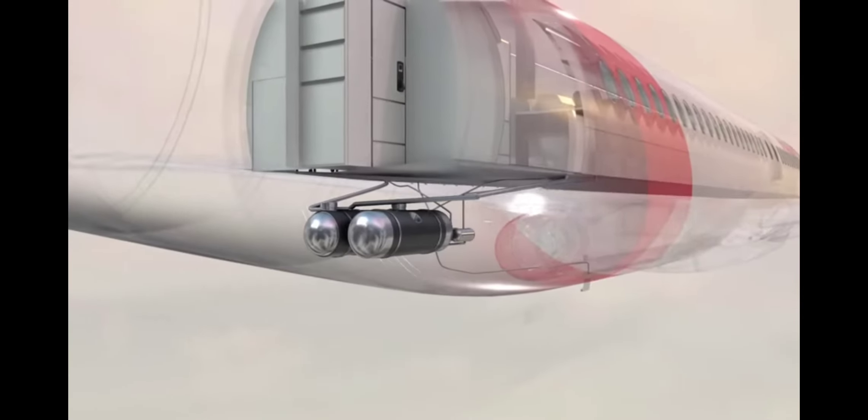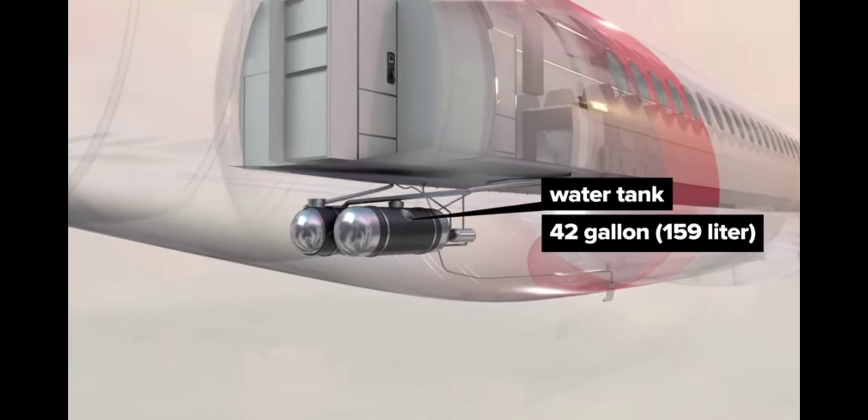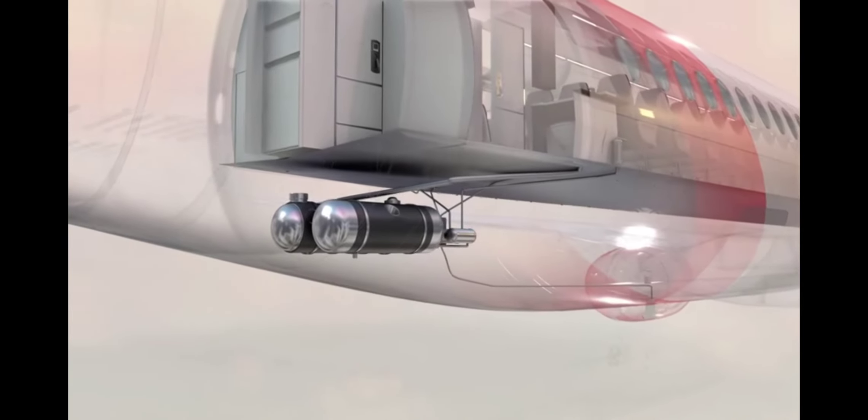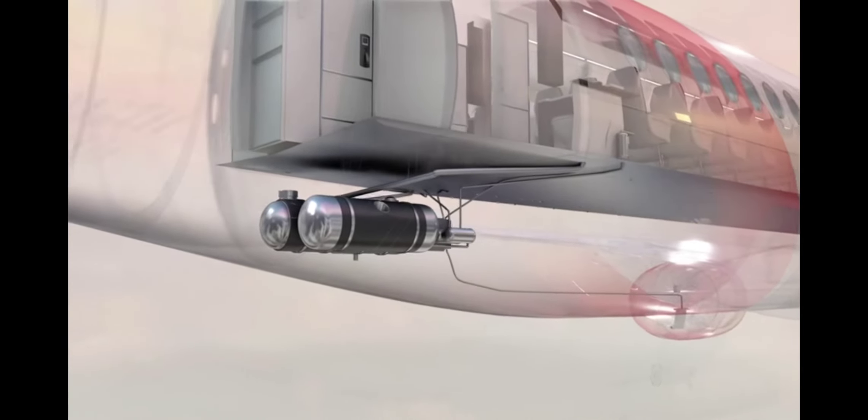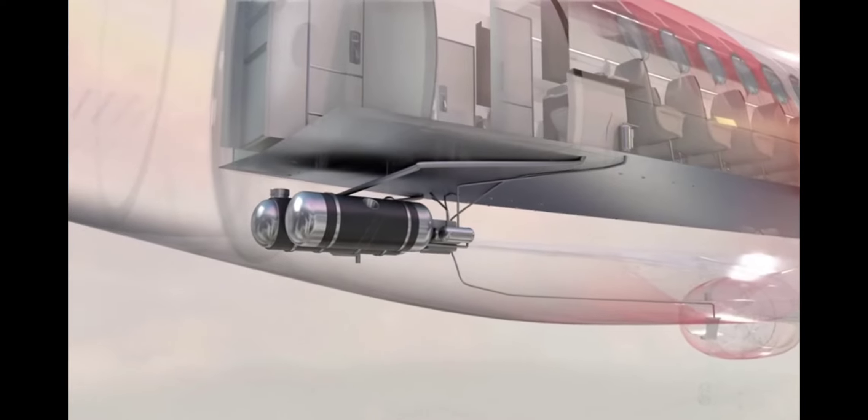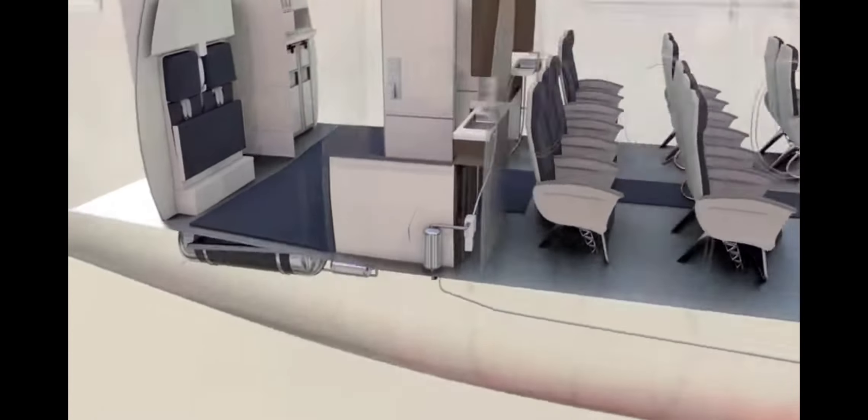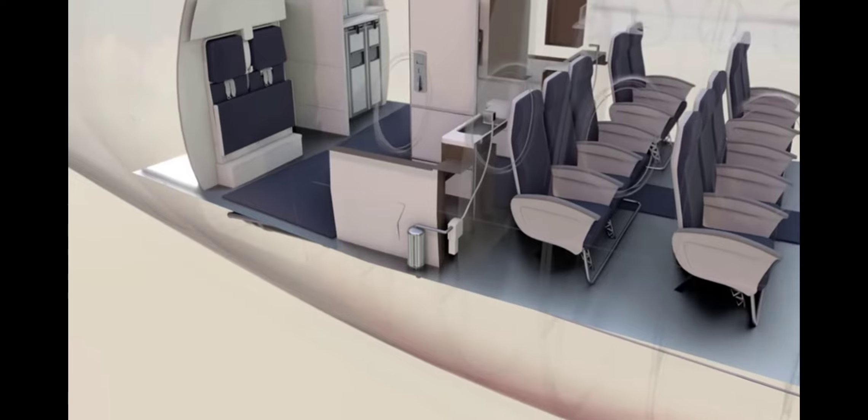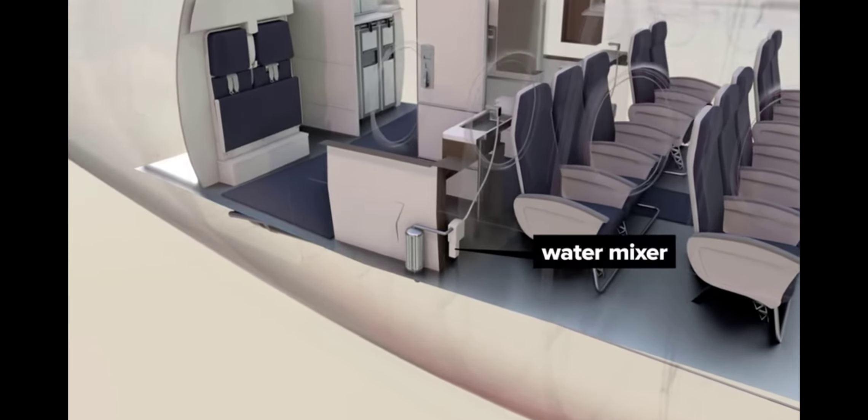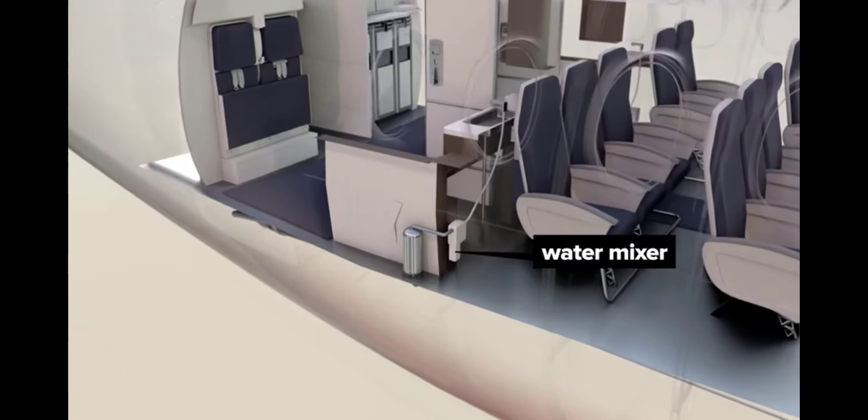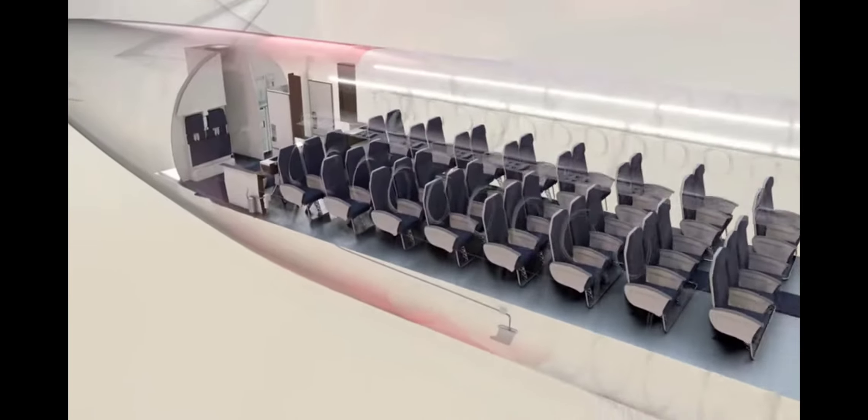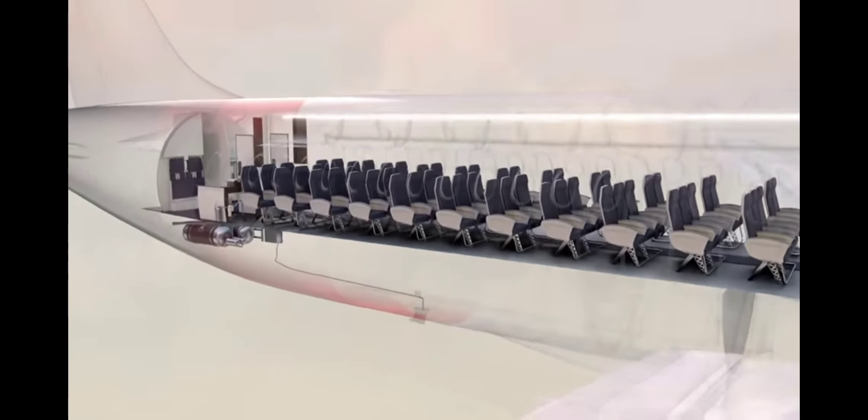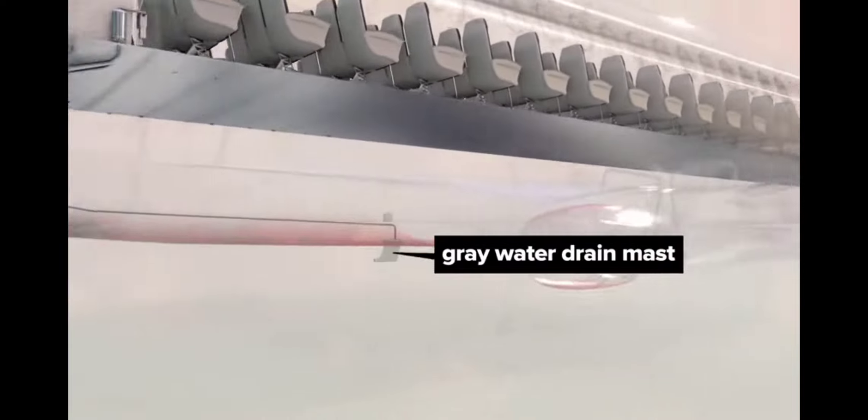Pumps pull water from a 42 gallon tank anchored under the rear floor panels. A heated blanket and heated water lines keep the water from freezing. A water heater near each sink passes hot water through a water mixer to regulate faucet temperature. Gray water from the sinks is drained through heated gray water drain masts at the front and mid-rear of the plane's underside. Gray water drains in flight and evaporates in air.